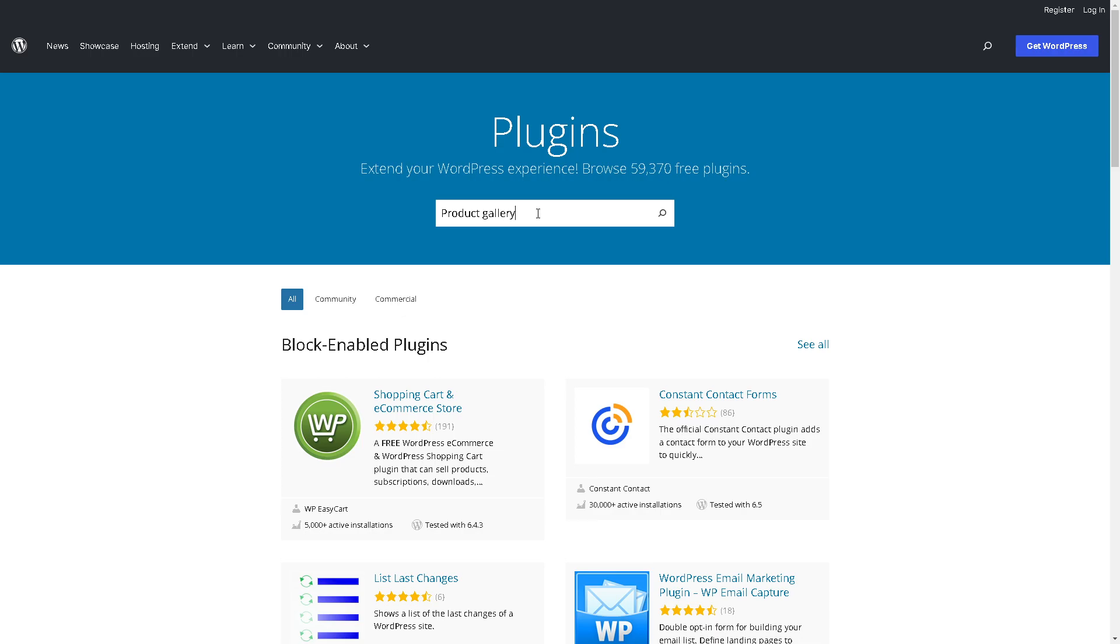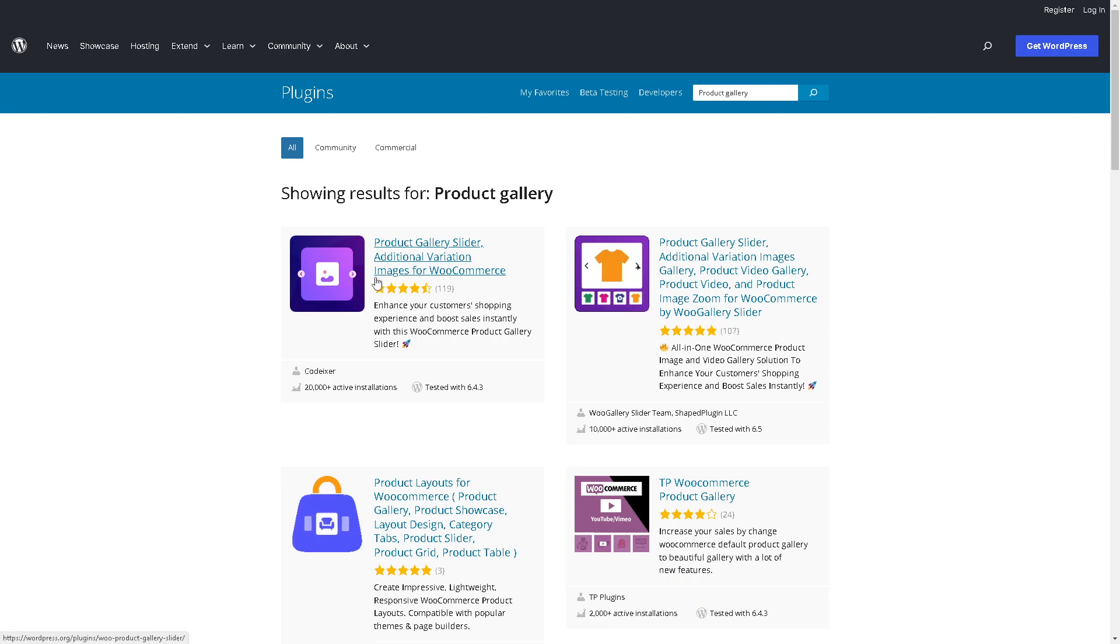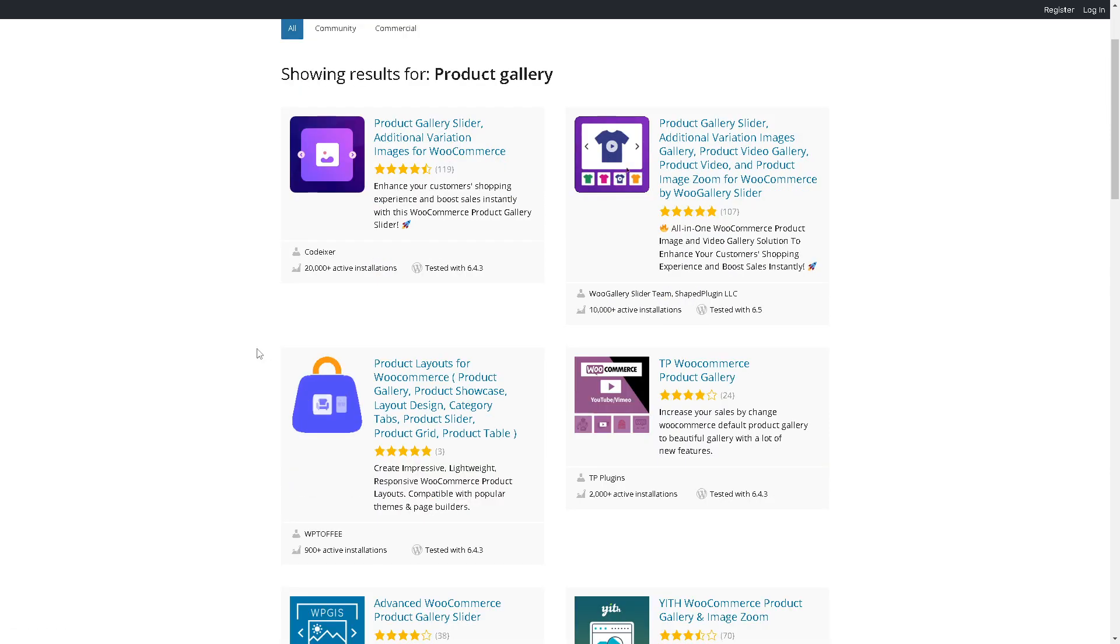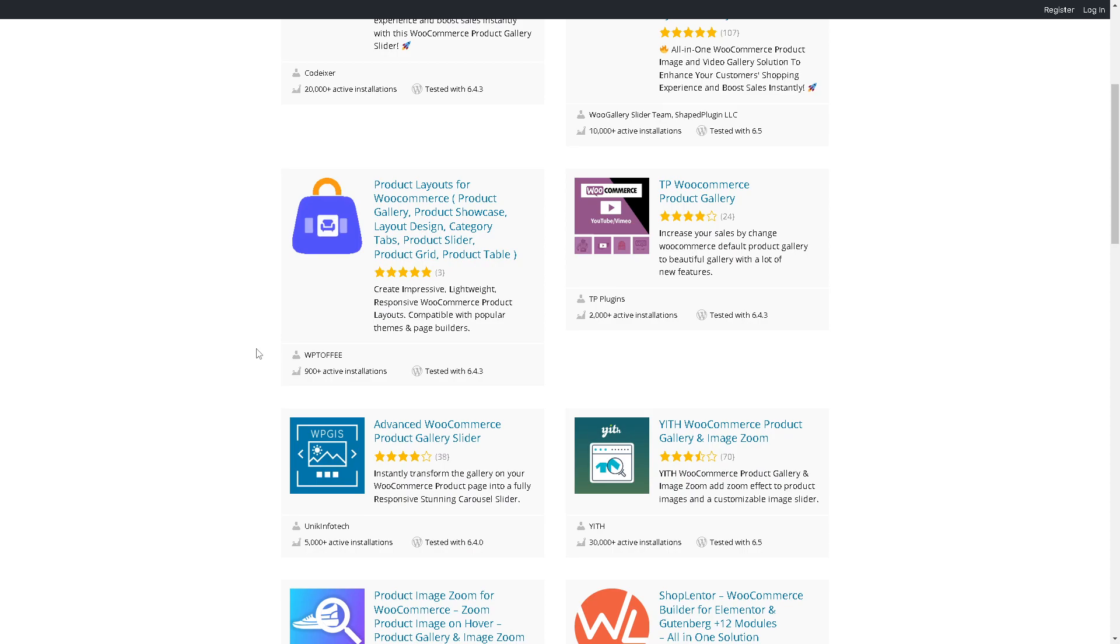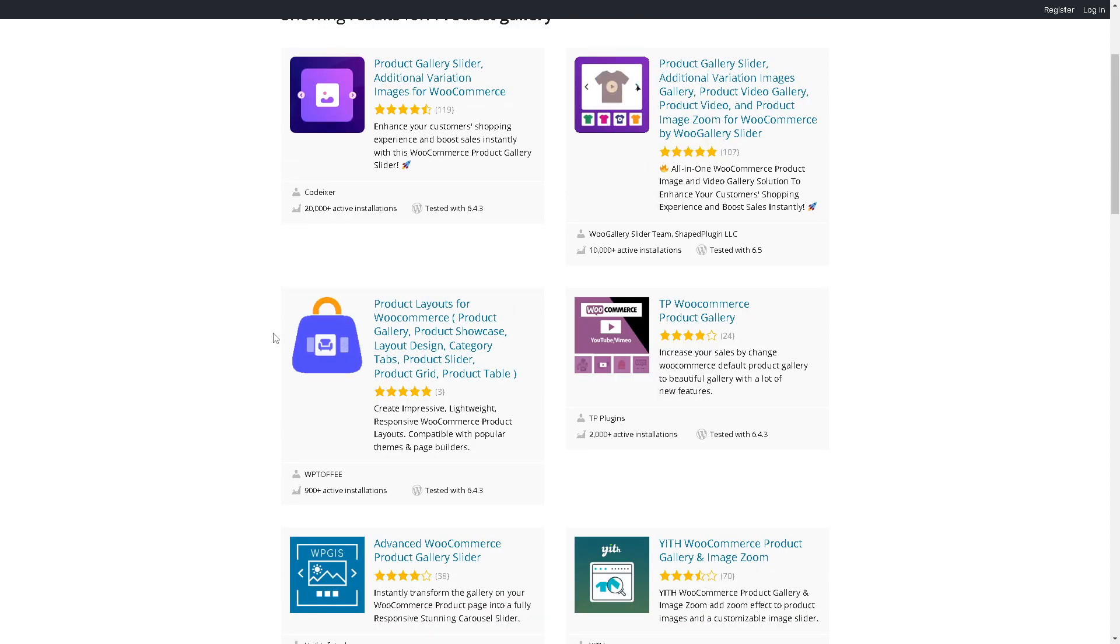Hit enter—basically it's the same process. Just look for the icon earlier for WooCommerce. If you're not satisfied with the other one, just click on the Product Gallery here.